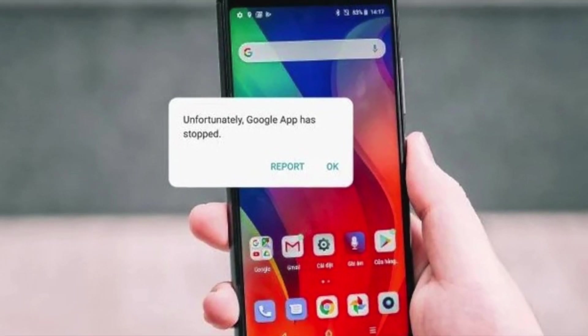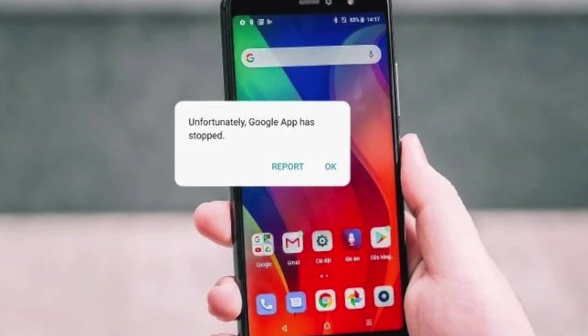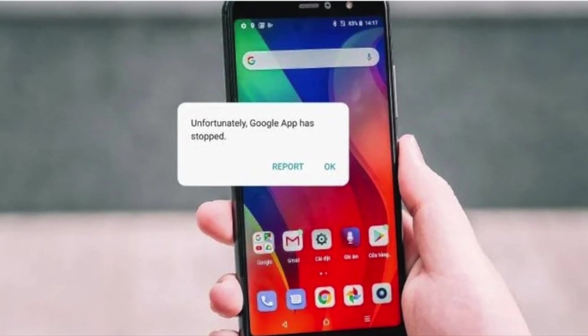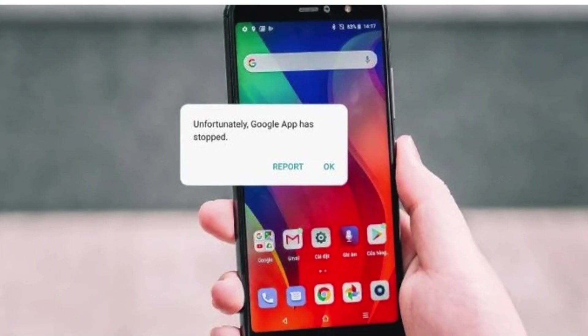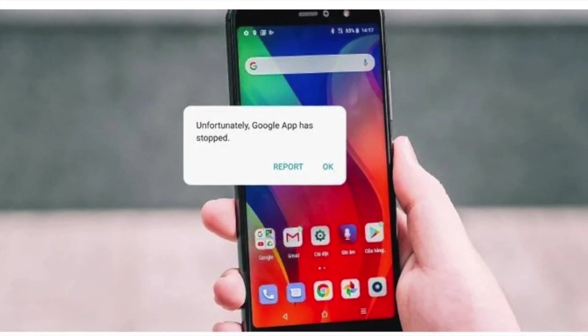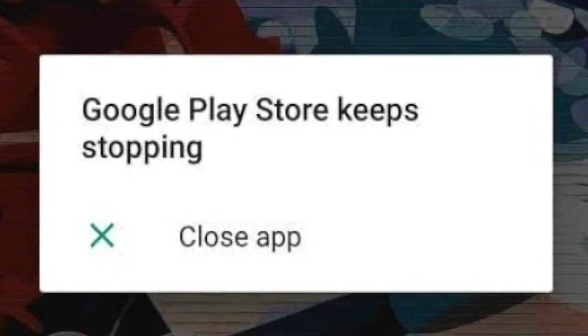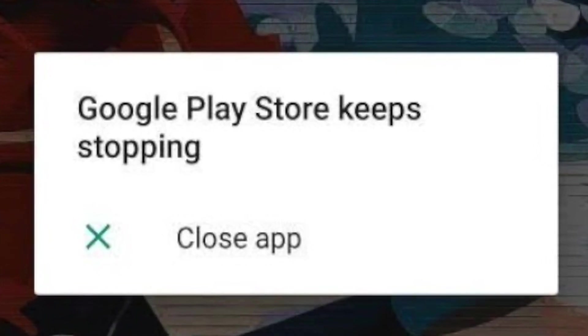It also seems to be present on a wide range of phones, from Google's own Pixels to Samsung. Users see a warning indicating that Google keeps stopping and asking them to close the app.